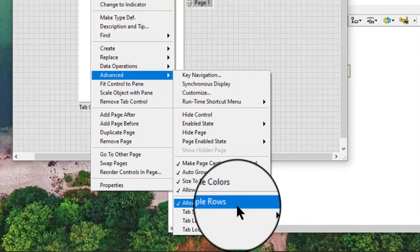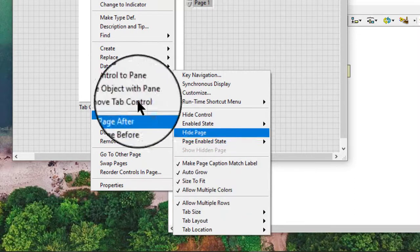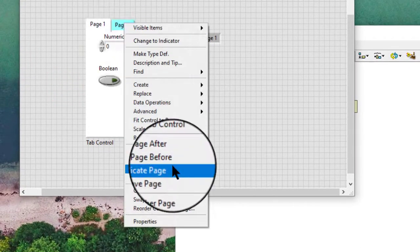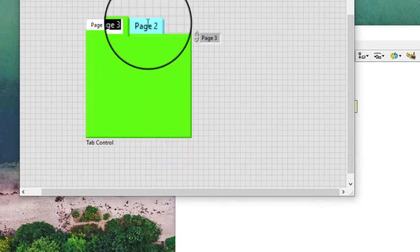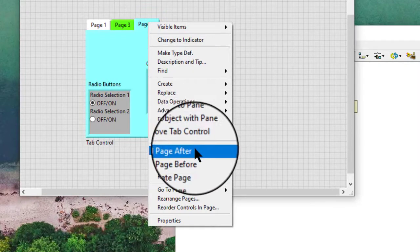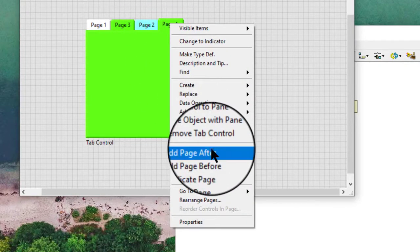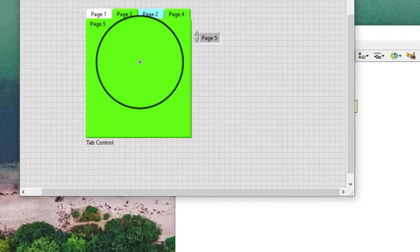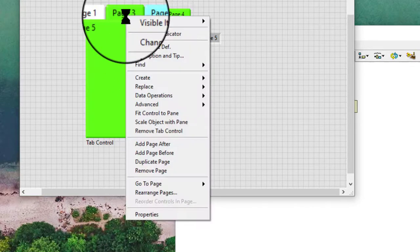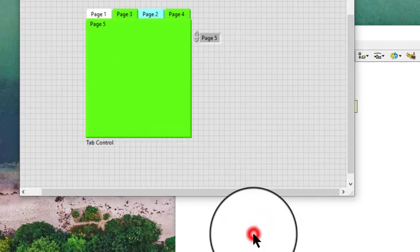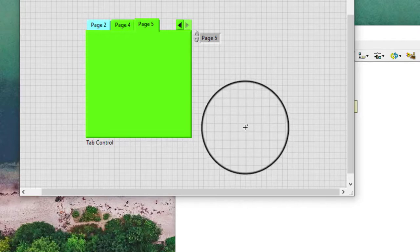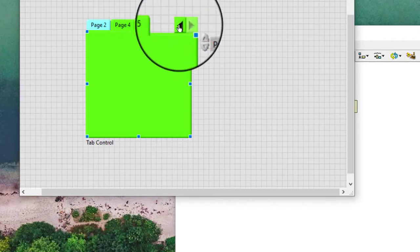Allow multiple rows: this option arranges any tabs that extend beyond the width of the tab control into an additional row of tabs. Remove the check mark next to this option to display navigation buttons on the upper right of the tab control. We can use these navigation buttons to scroll through tabs that are not visible.